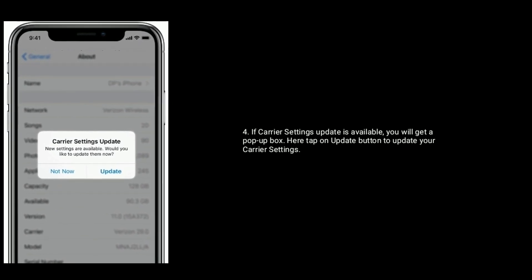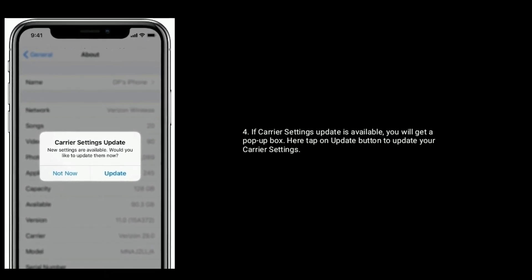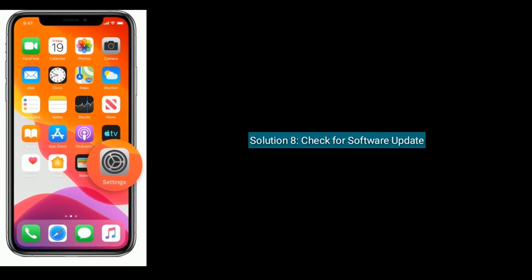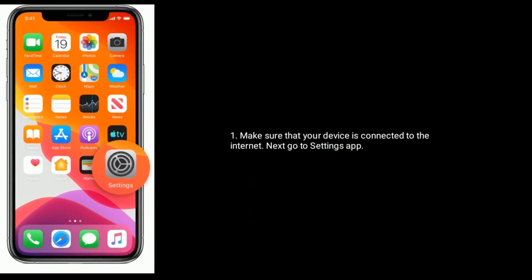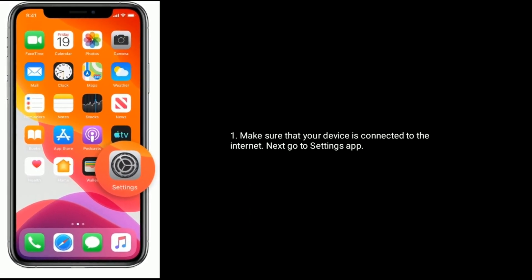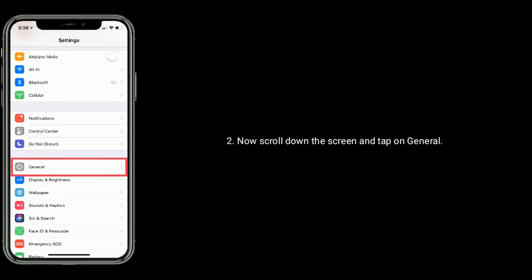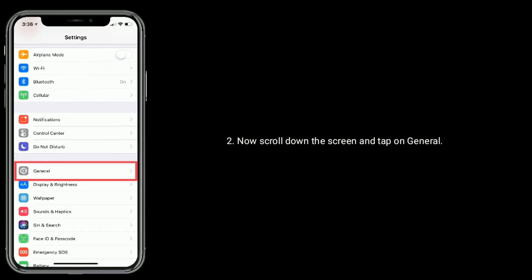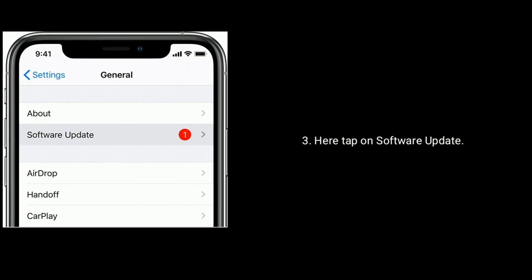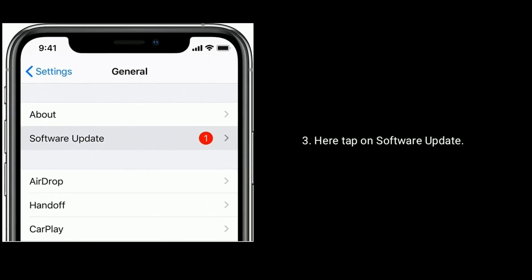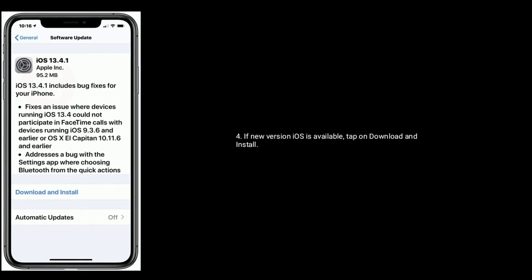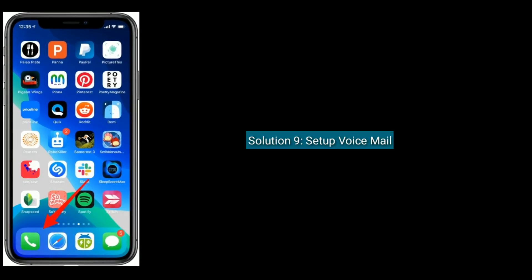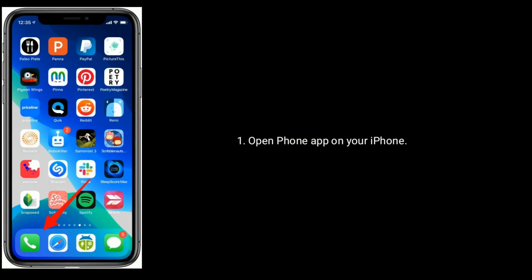Solution eight is check for a software update. Make sure that your device is connected to the internet. Next go to the Settings app, now scroll down and tap on General, here tap on Software Update. If a new version of iOS is available, tap on Download and Install.